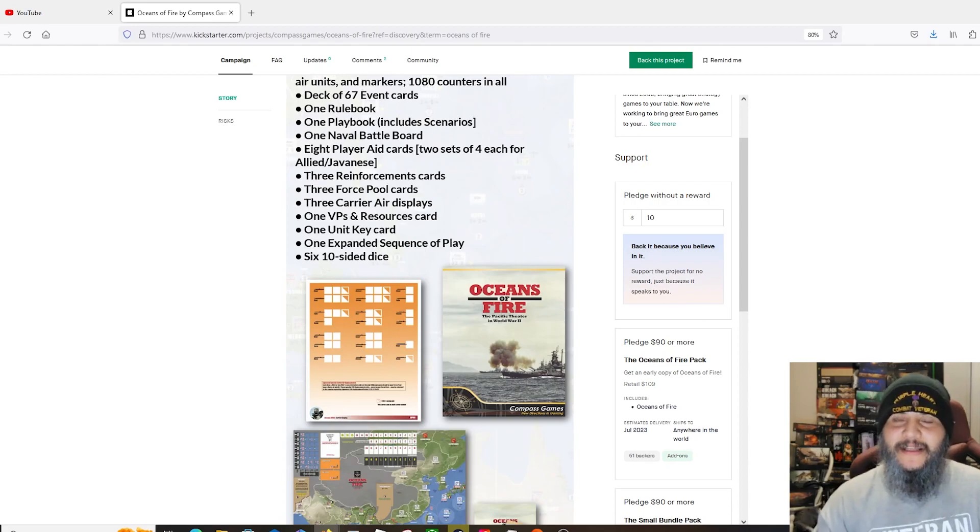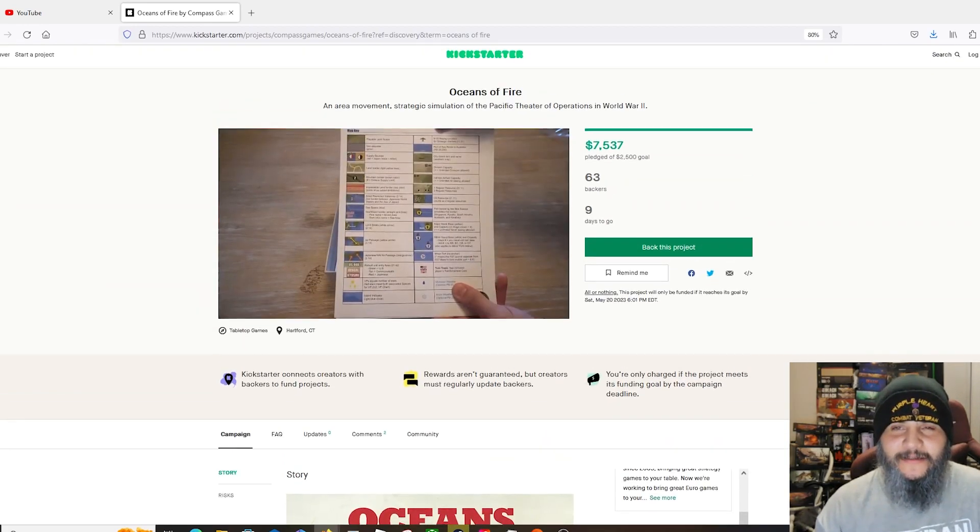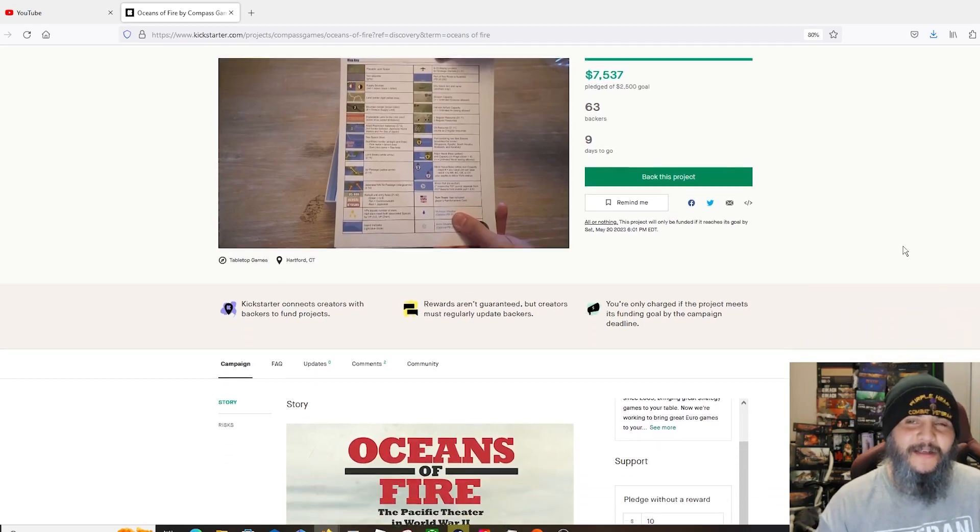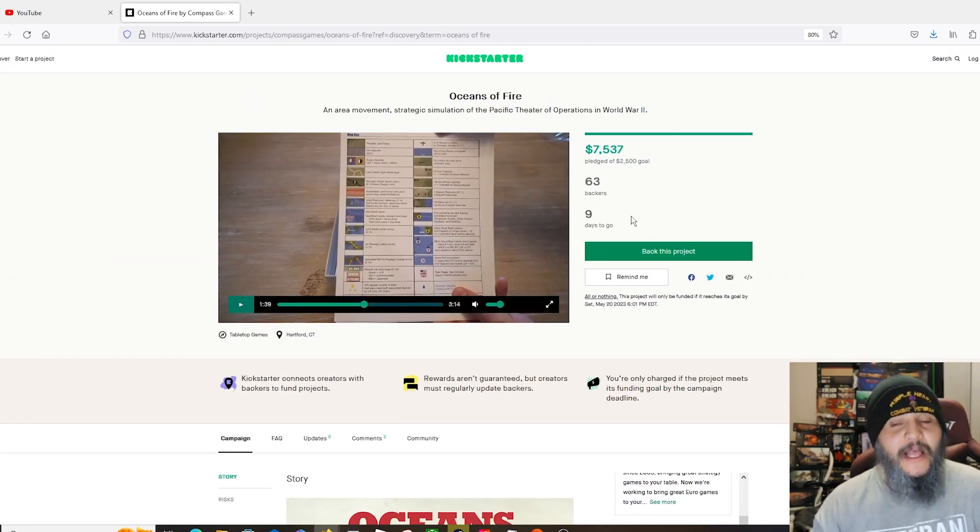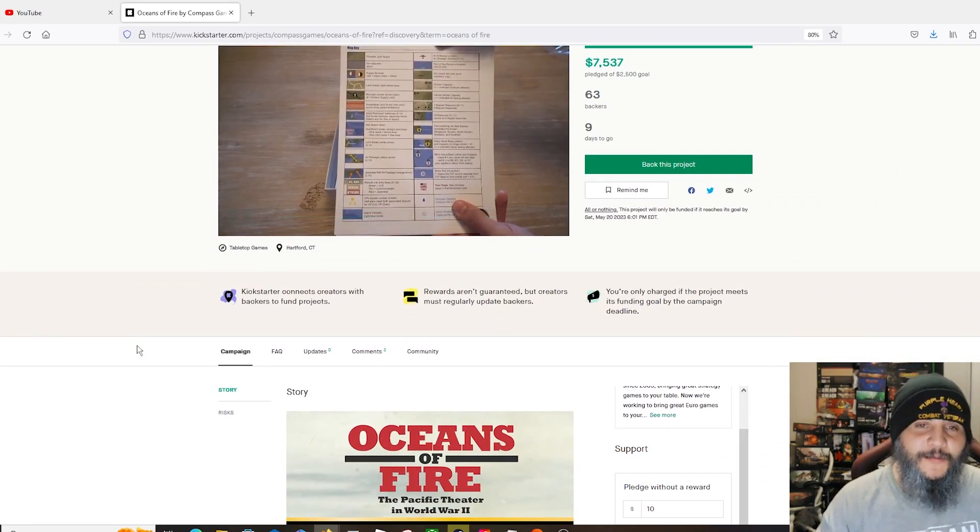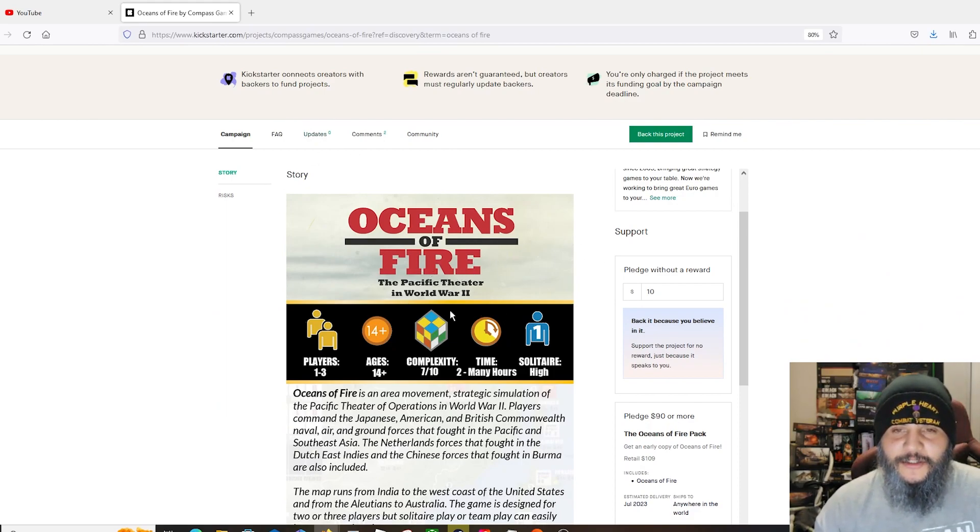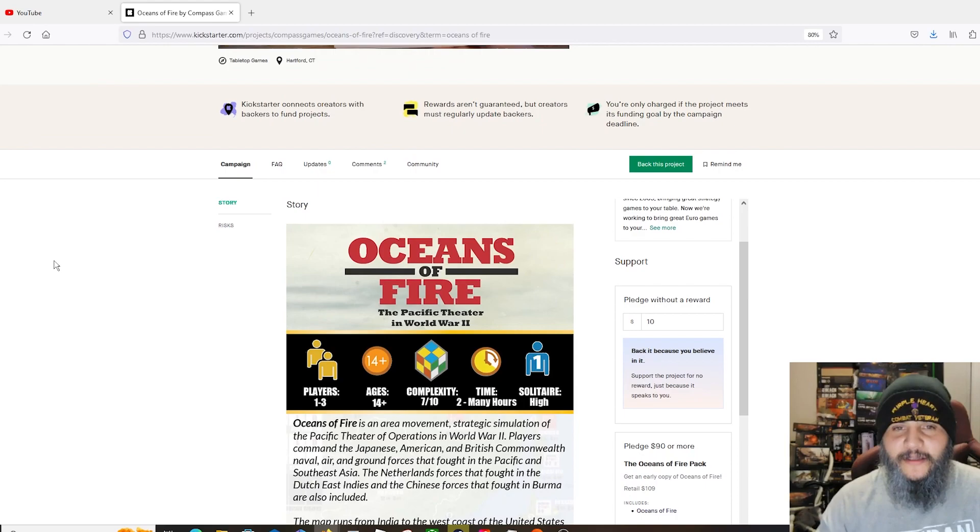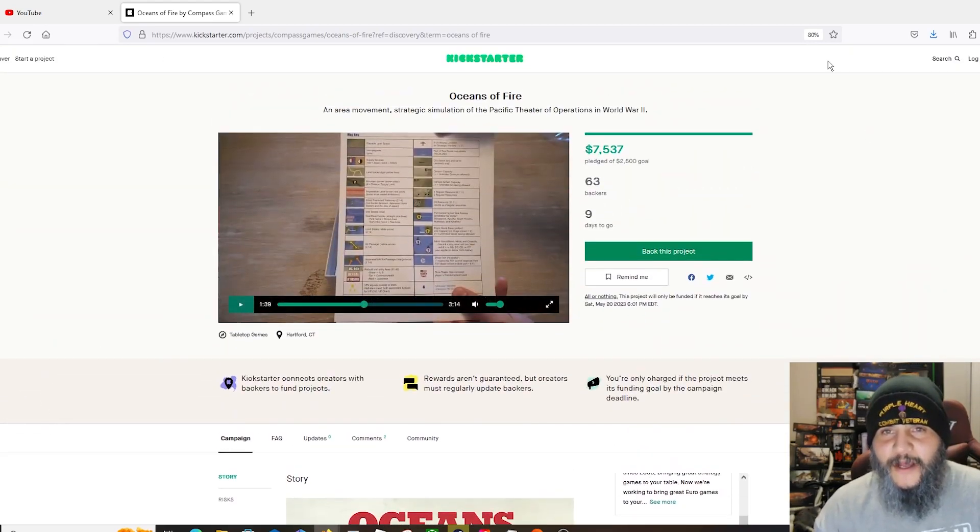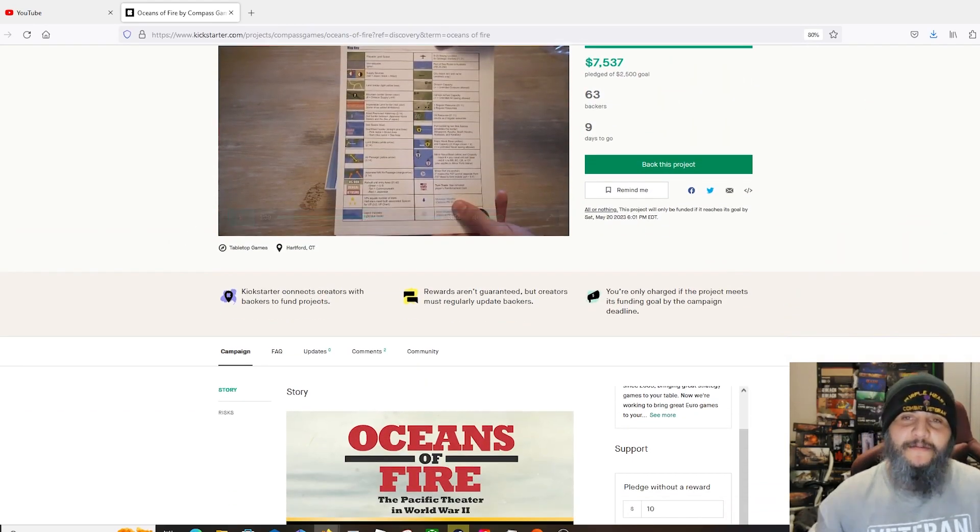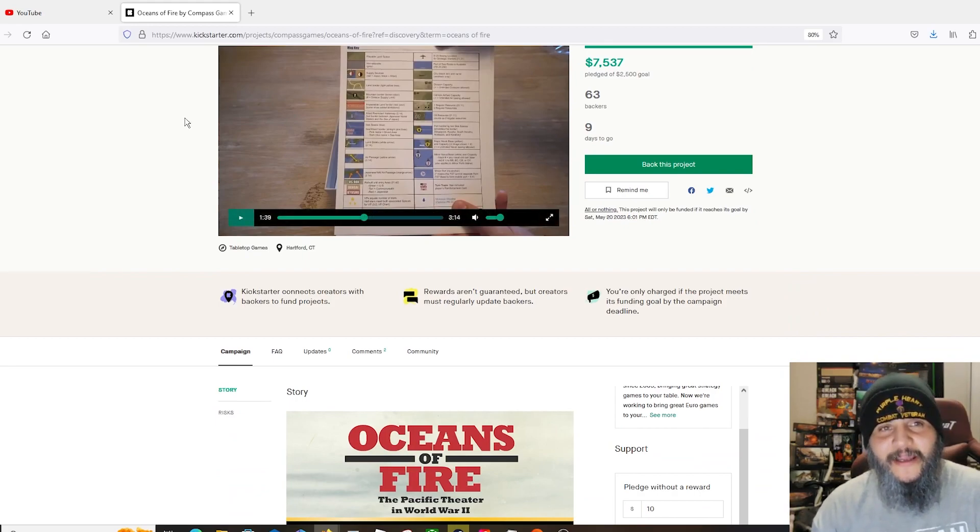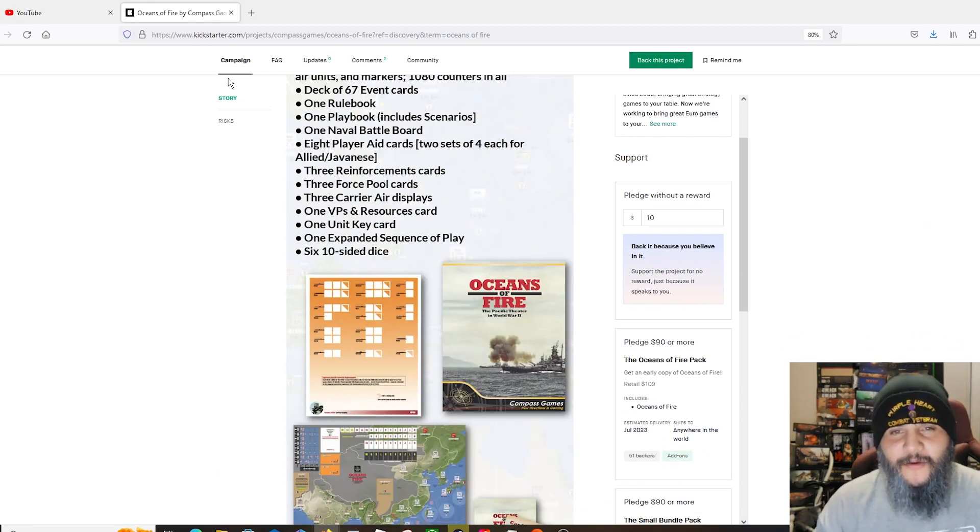Shipping isn't usually too bad. Compass is usually pretty good as far as shipping. My guess with a game this weighty, probably say at least $25 I would estimate there, as far as shipping, might be a touch above, might be a touch under. Not a whole lot of backers yet on this one. I don't think they got the word out as much as they probably should have, but I'm trying to help them out, get the word out here, let people know about it.